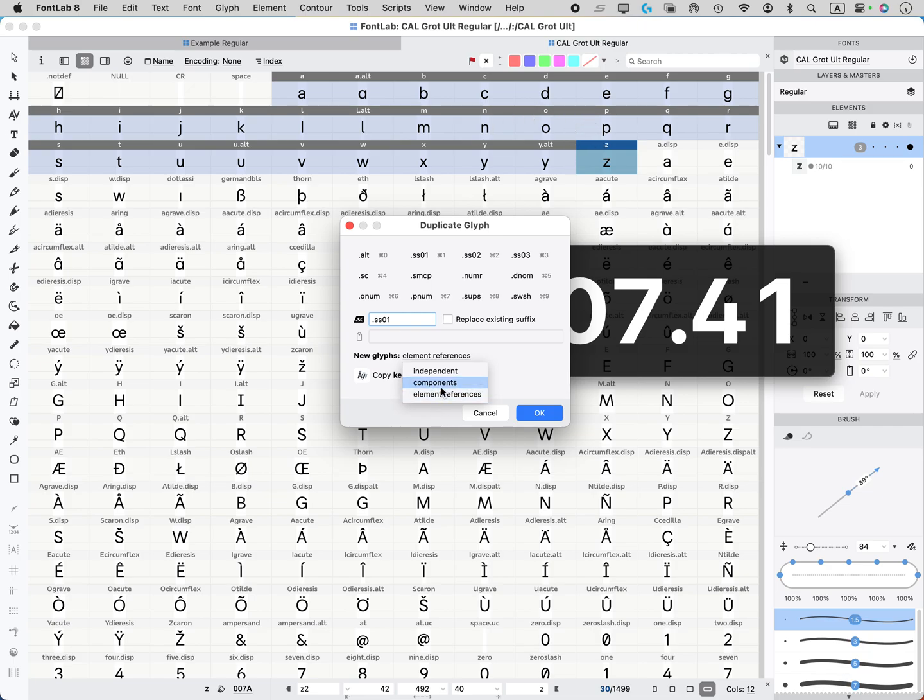You might want to do components, that's actually going to be more rare, or make them independent. If they're going to be entirely different symbols, then you're going to redraw them. So then make it independent.